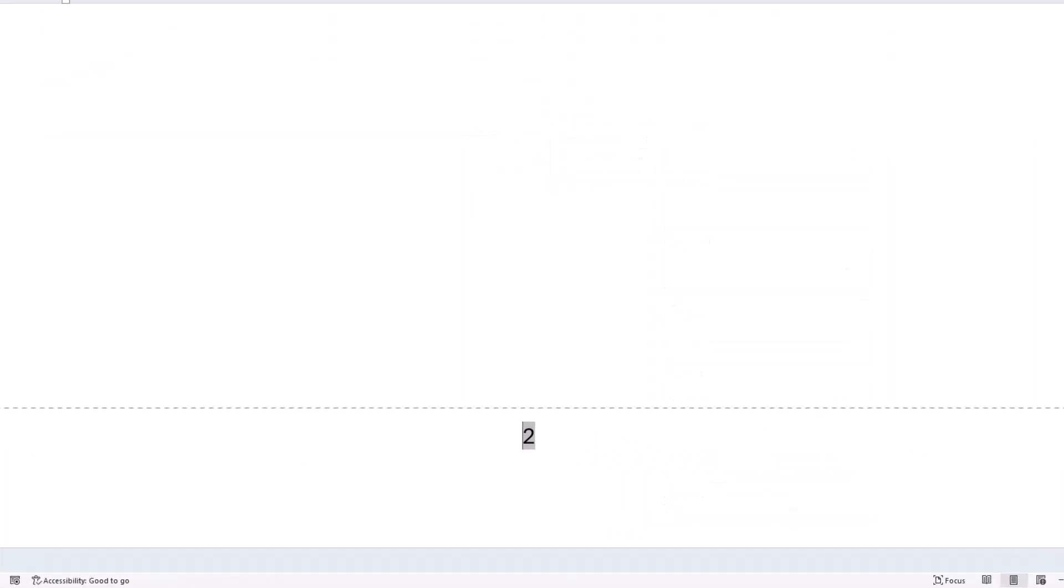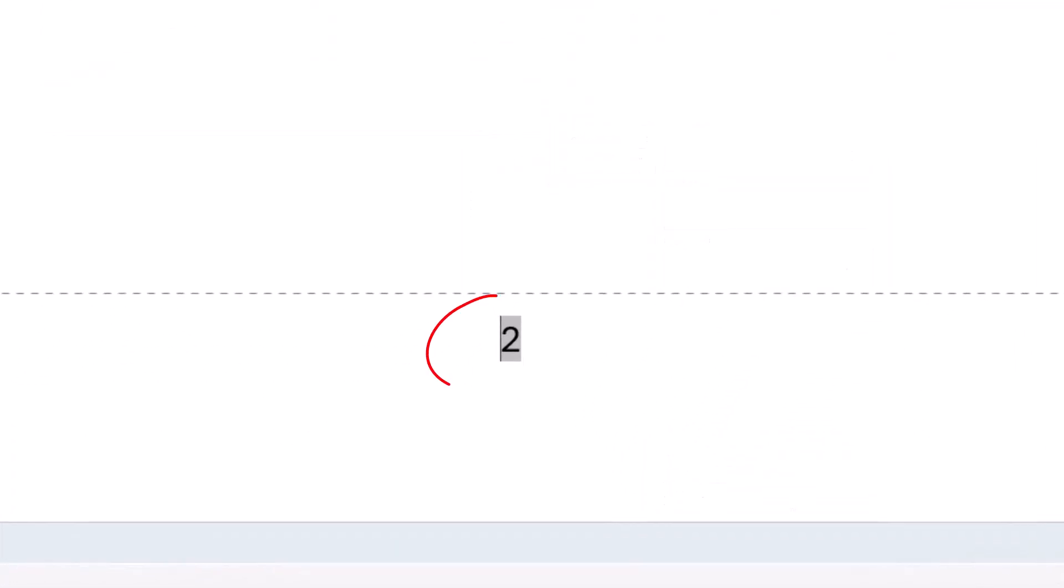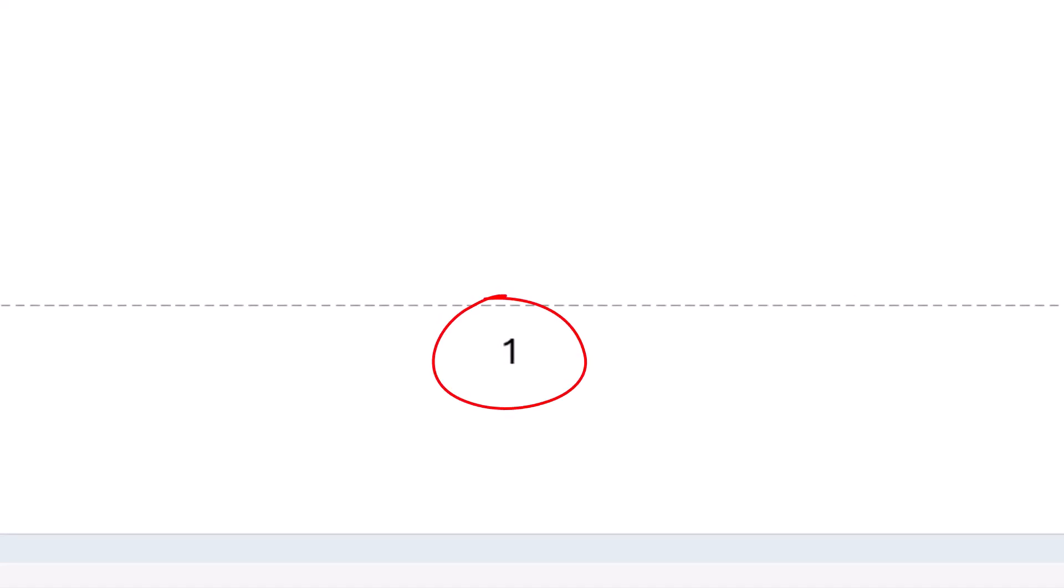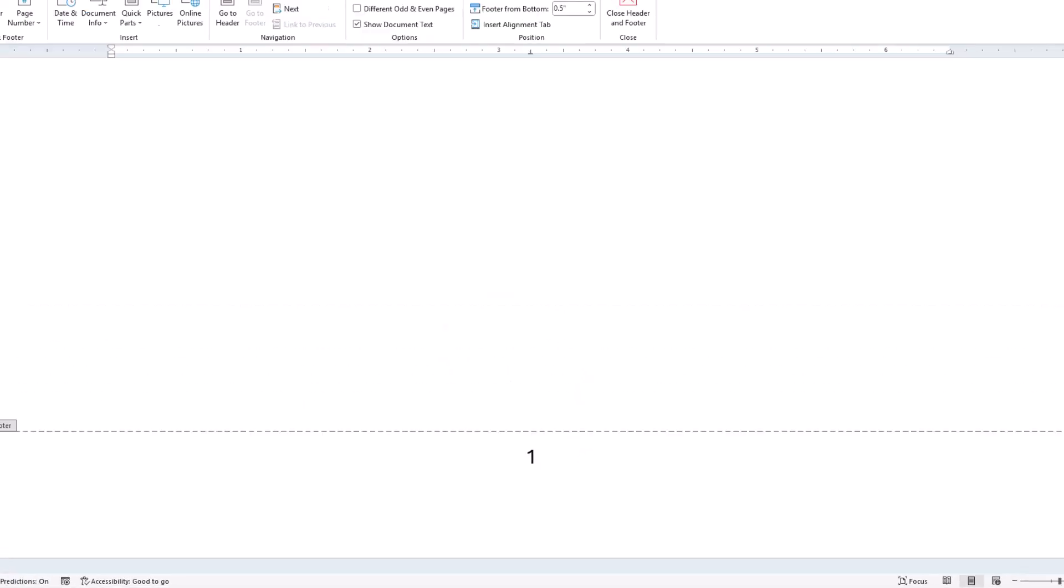And you can see that page two now has a page number in the center. But the problem is that page one also has a page number in the center. And this is our title page. We don't want a page number on it.